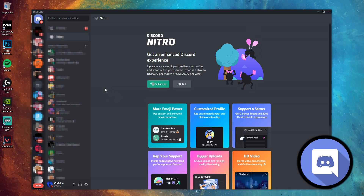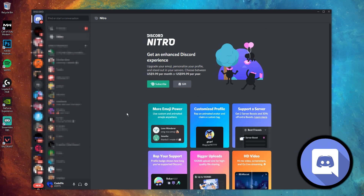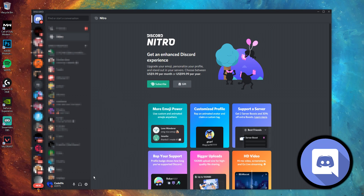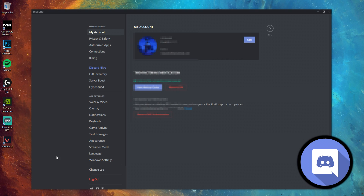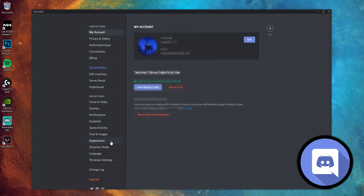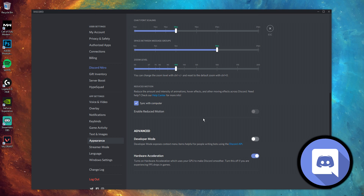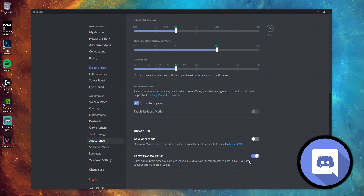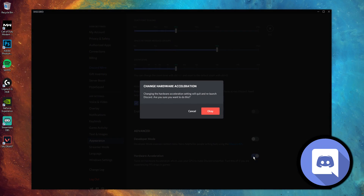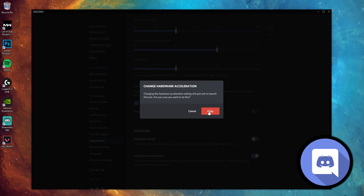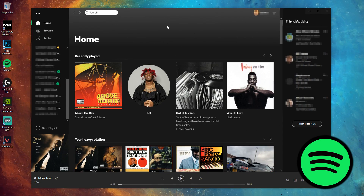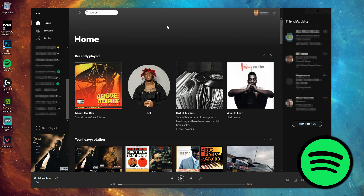Next up is Discord. It's a very similar process to Chrome. All you have to do is click the little settings icon at the bottom left of Discord, then go to Appearance. In Appearance you will see the hardware acceleration setting at the bottom — again, similar to Chrome, just click that blue button and it will disable the setting.